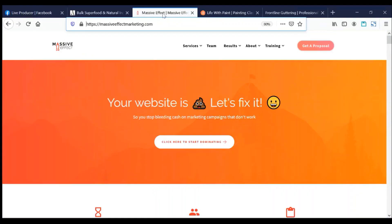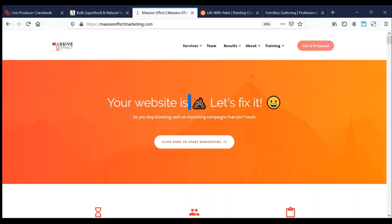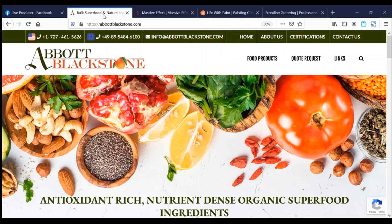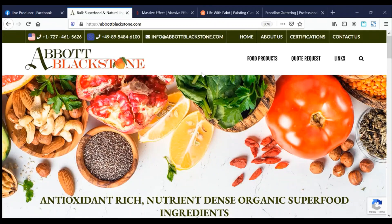Howdy partners, this is Kiran with Massive Effect, MassiveEffectMarketing.com. We make your website go from this to this. Today we're taking a look at AbbottBlackstone.com and we're gonna see what is wrong here — there are a bunch of things which you may not realize, and which even pro web designers wouldn't realize, but we see all; we are omni-seeing.